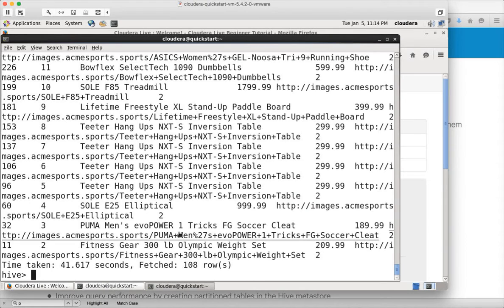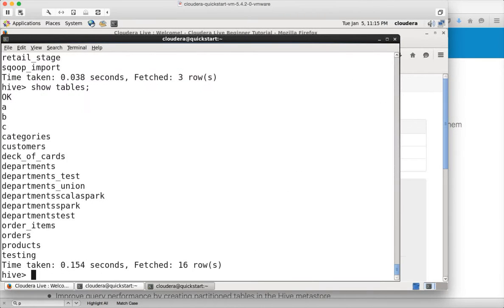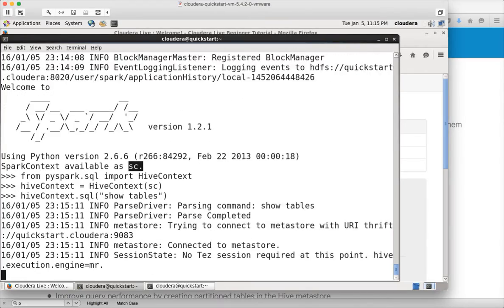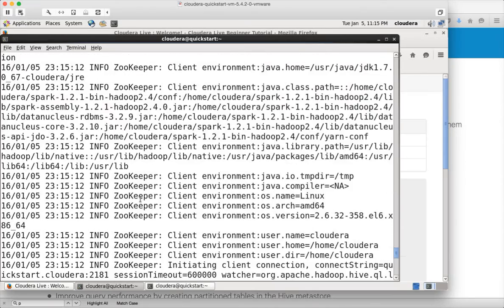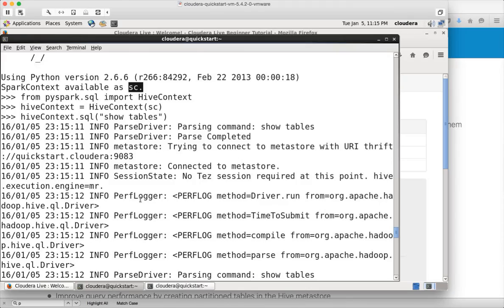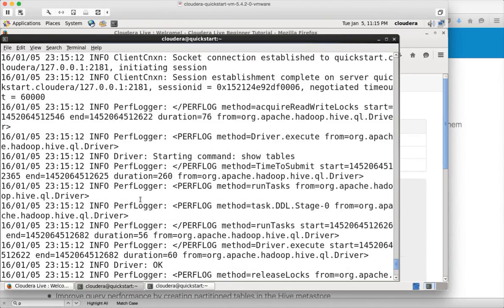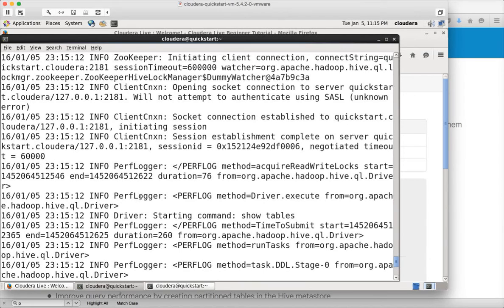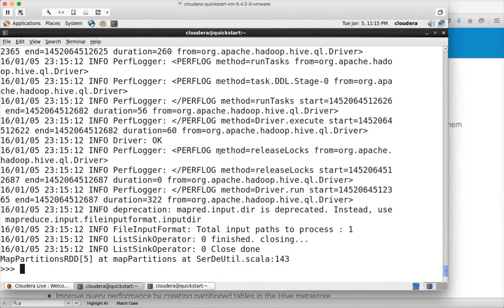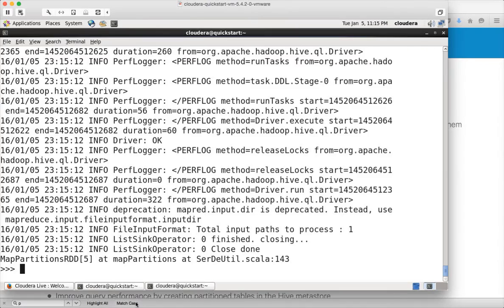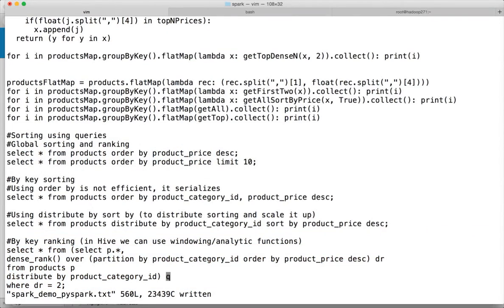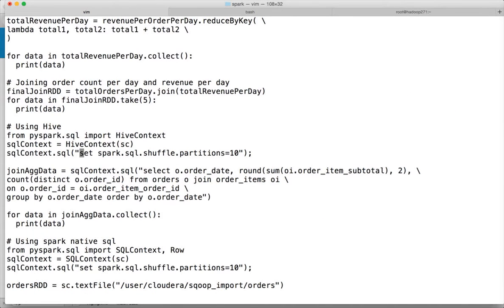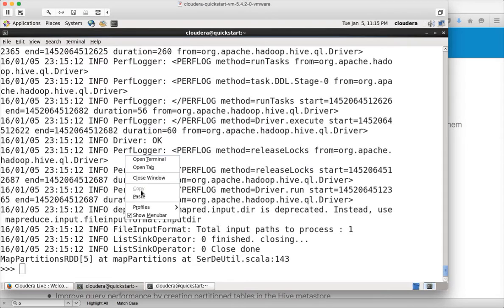Now we can run any queries that are available in Hive. You can log into Hive as well in parallel and run show databases to list the databases and show tables to list the tables. You can see the tables here. So you can do Hive context.sql show tables and it will list the tables for you. I think show tables is not working here. For some reason it is not working.